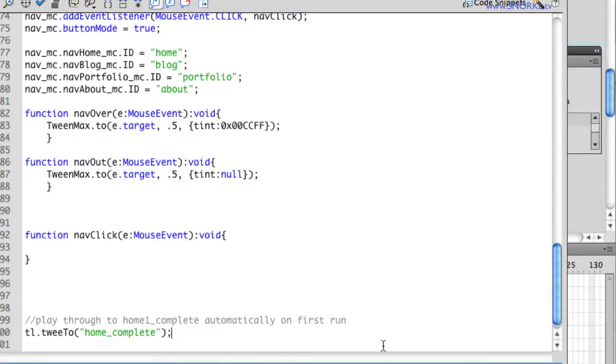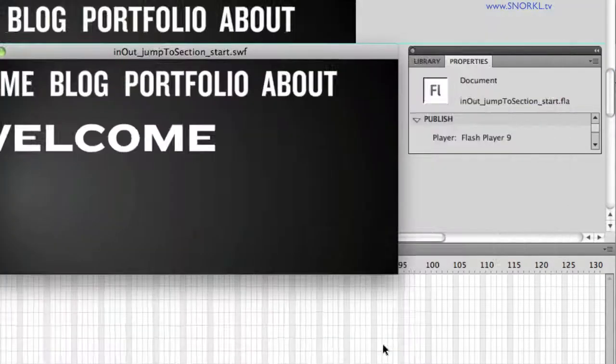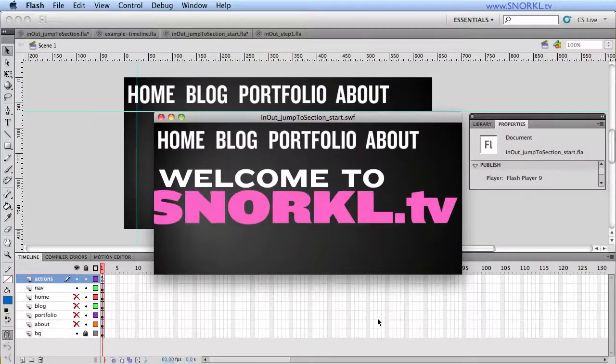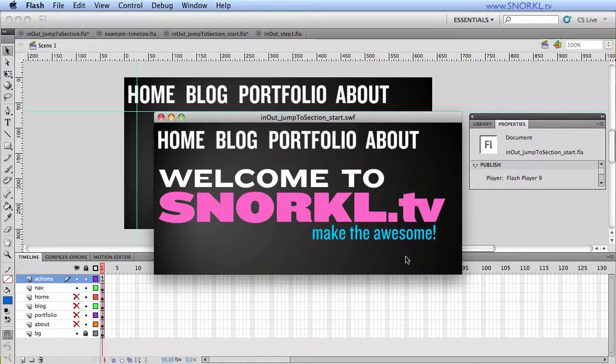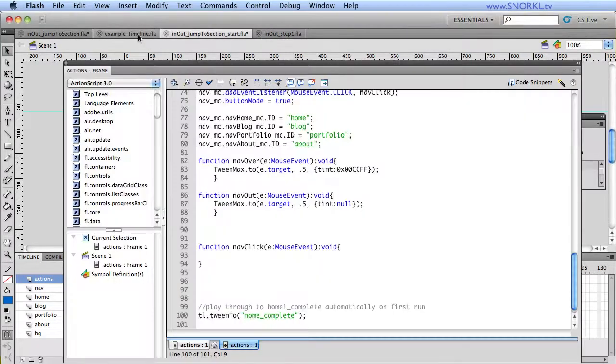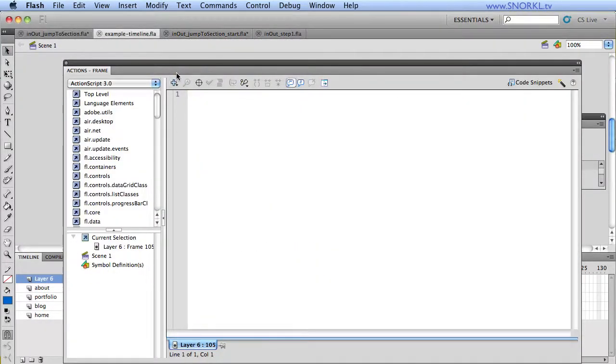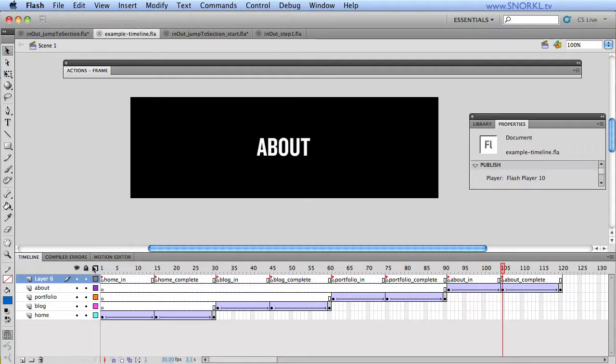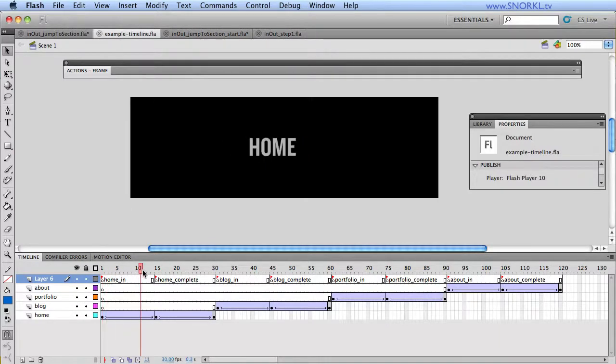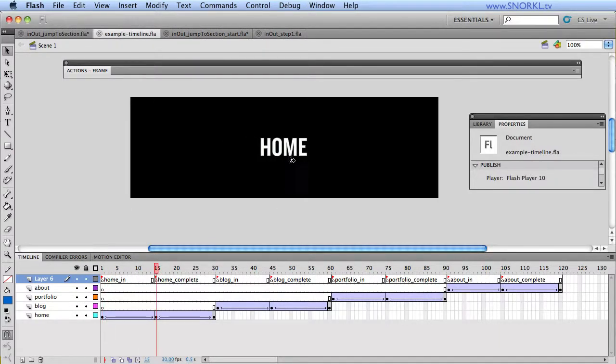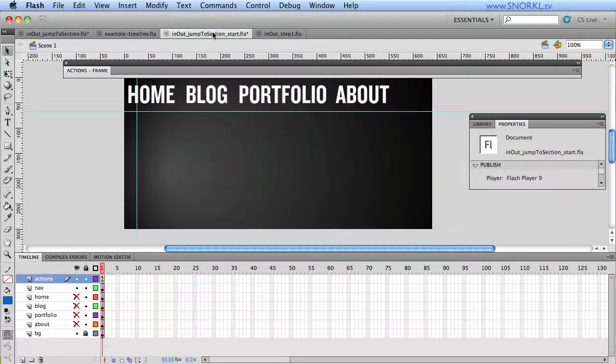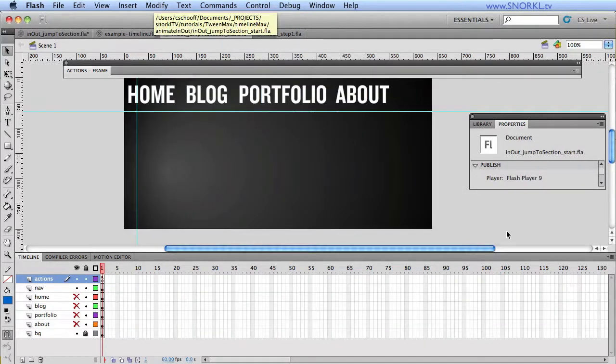So it's going to be home_complete. And now when I test my SWF out, you'll see that it stops on home_complete. Literally, all I did was this. In my example timeline, I said tweenTo home_complete, and then it stops right where the home build has finished. Pretty easy stuff.